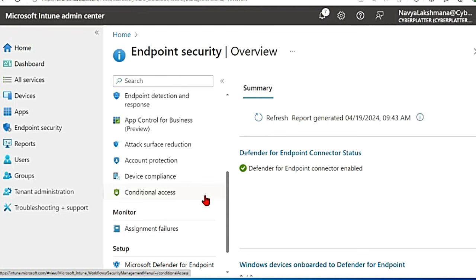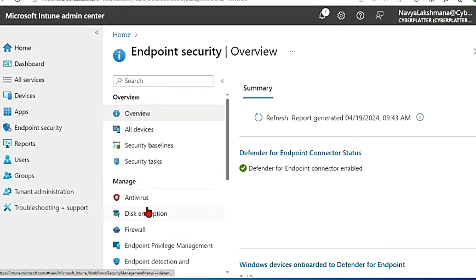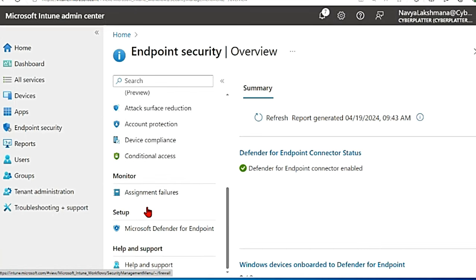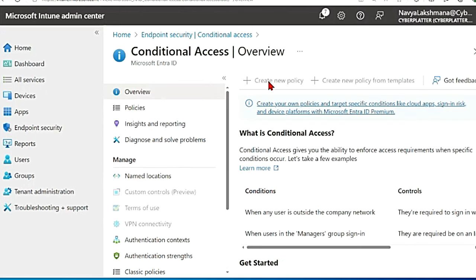So once you're done with the compliance policy and everything, you can also create conditional access policy for this. So in the same main menu in Intune you have conditional access. Click on conditional access and then you can start creating a new policy for this.